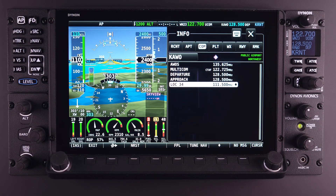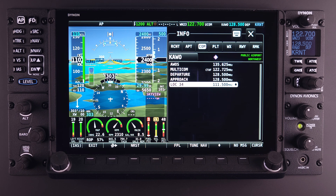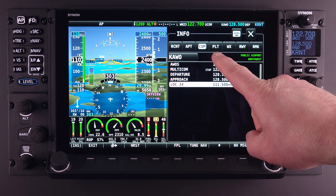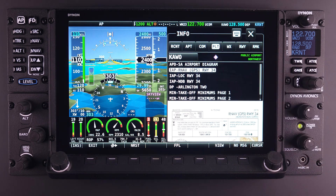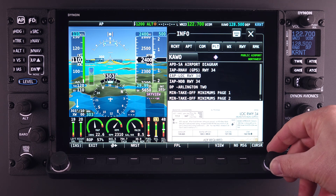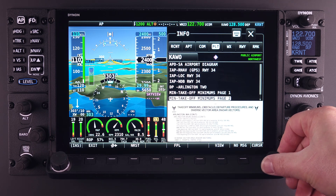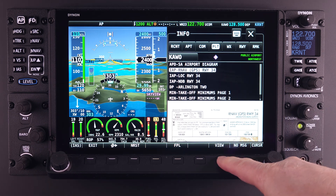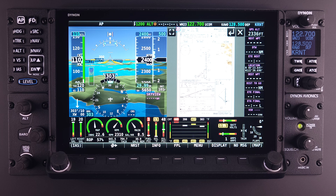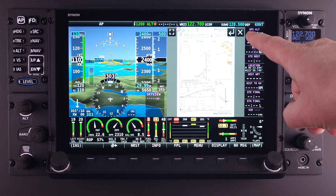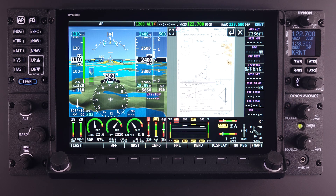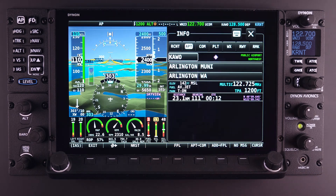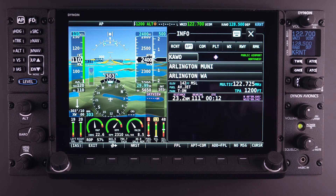The next tab presented will be dependent upon your system's configuration. If you have chart and diagram data from one of Dynon's chart partners, you will see the PLT or Plates tab. Under this tab, you will find access to charts, approach plates, airport diagrams, and other traditionally paper-based information for the airport that you have selected. Simply highlight the data you wish to view and select View. To exit this page, touch the X in the upper right-hand corner or make another button selection on the main menu bar. More on the use of these charts and plates will be in another lesson.